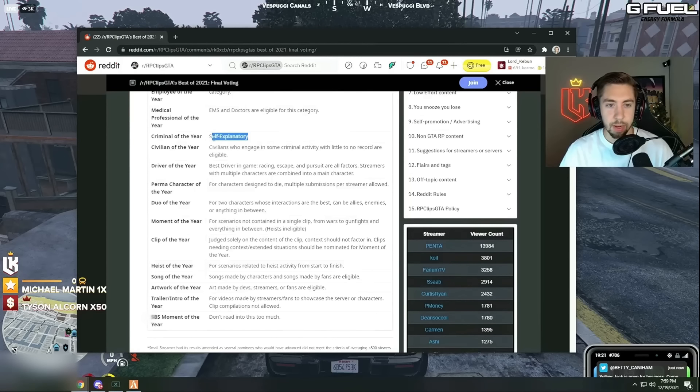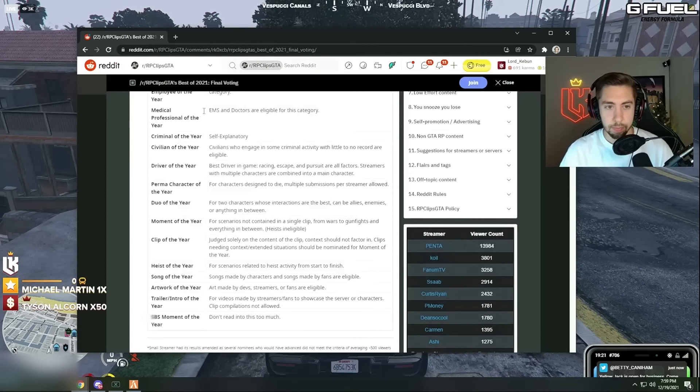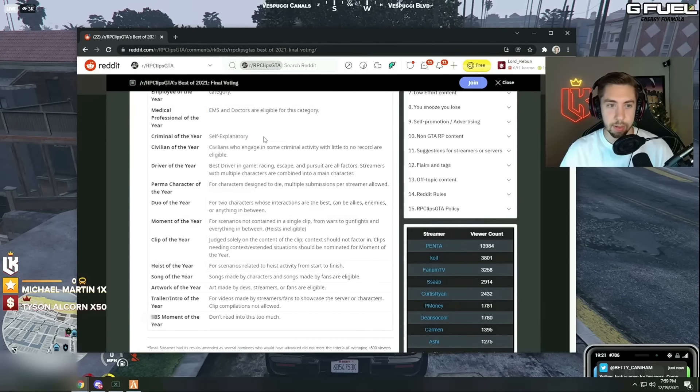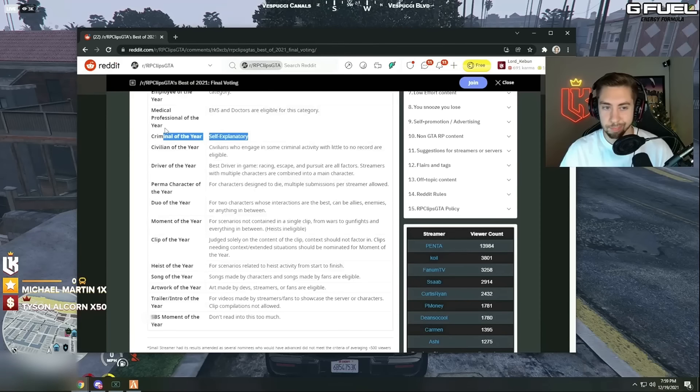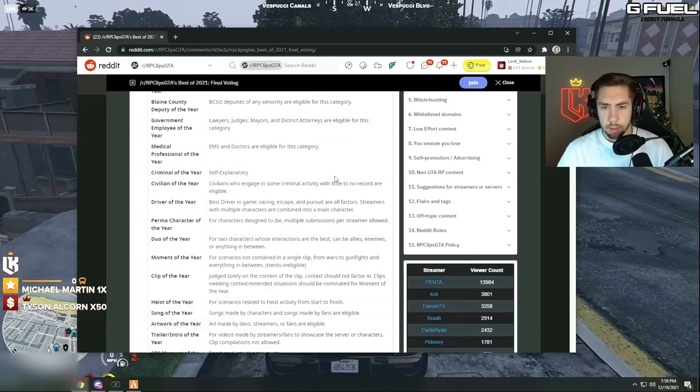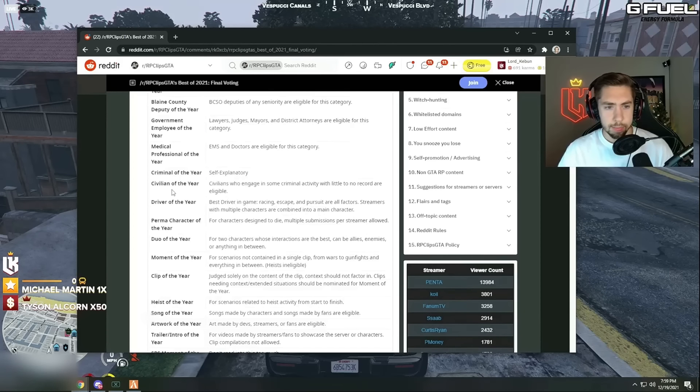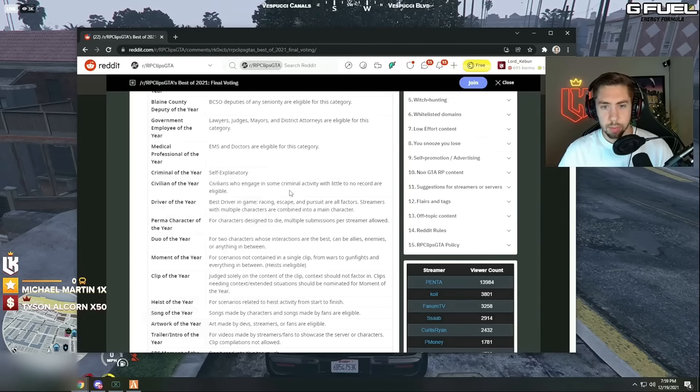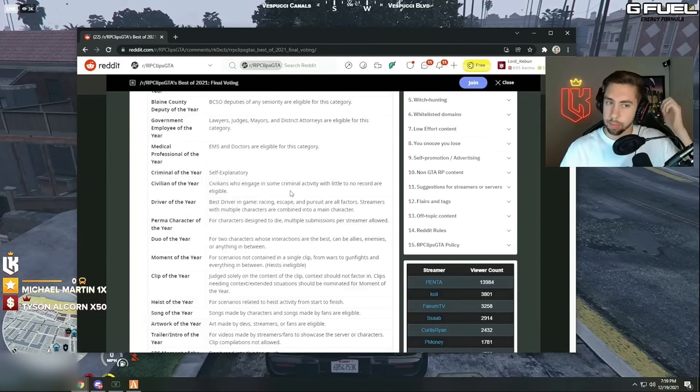Criminal of the year, self-explanatory. Me. I mean you're right, it is self-explanatory, me.